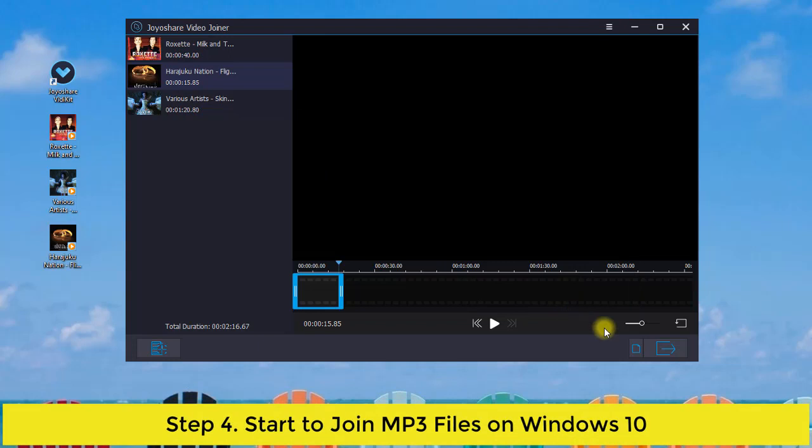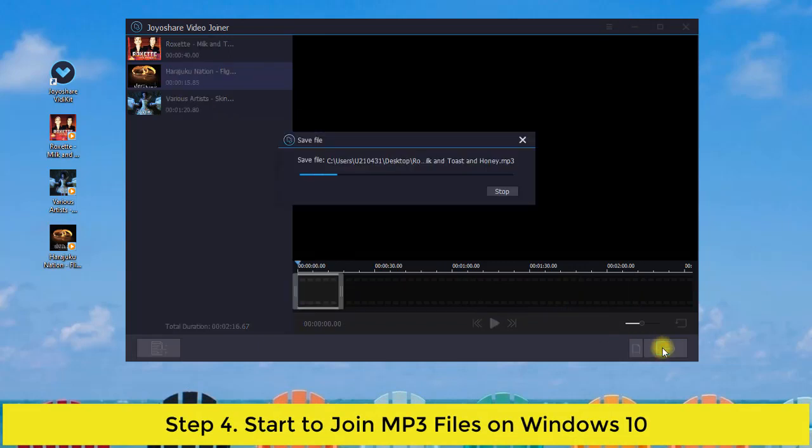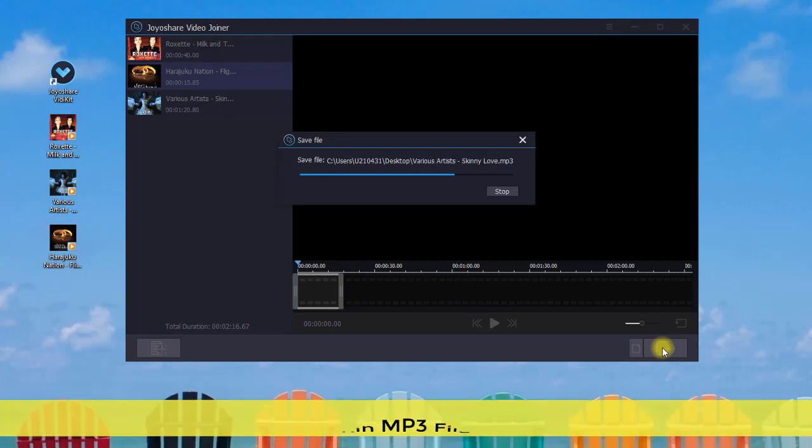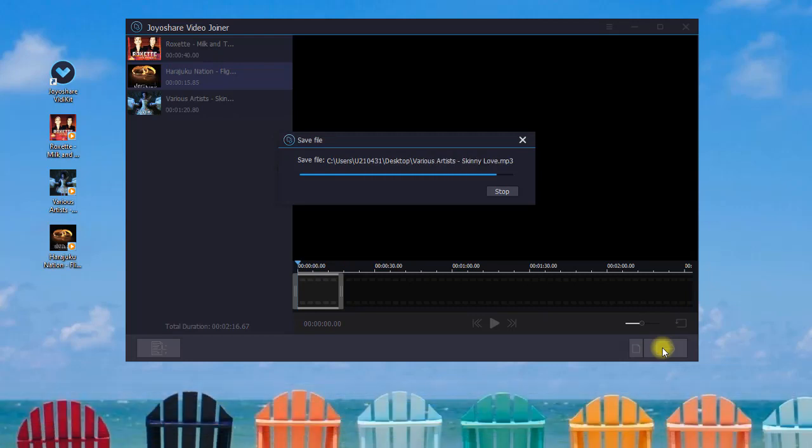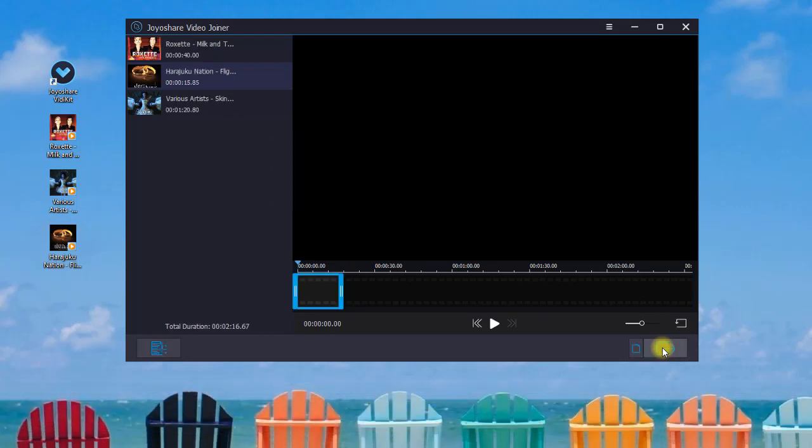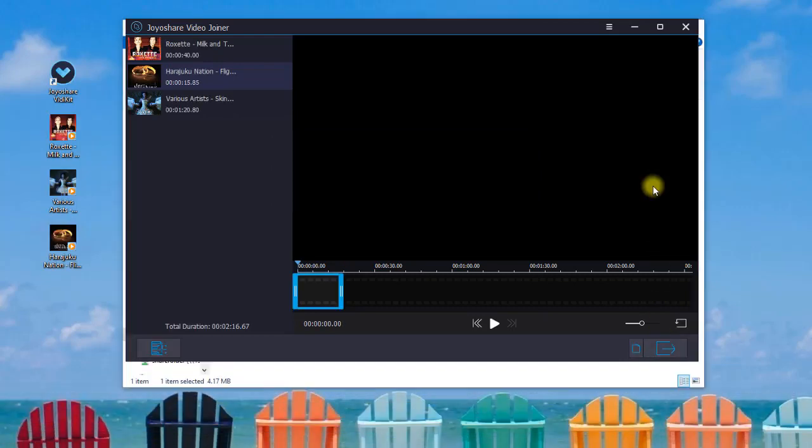When you are ready, you can press the convert button to begin to combine your MP3 files quickly and easily. After a short while, you will be able to play and check your merged MP3 files.